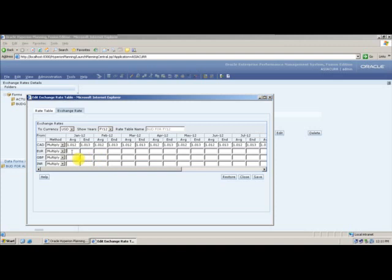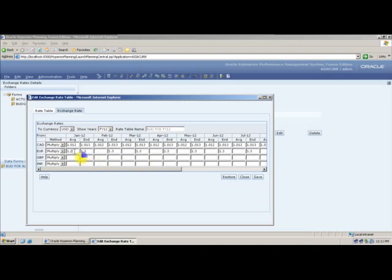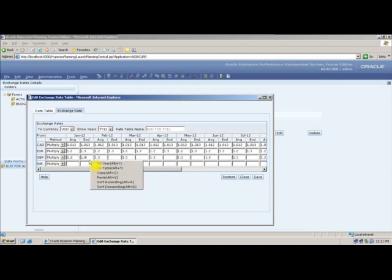For Euro, it will be around 1.2 times greater. I enter 1.2 for both average and ending value, then say Fill Table. For GBP, it will be greater than Euro — approximately 1.4. I say Fill Table.